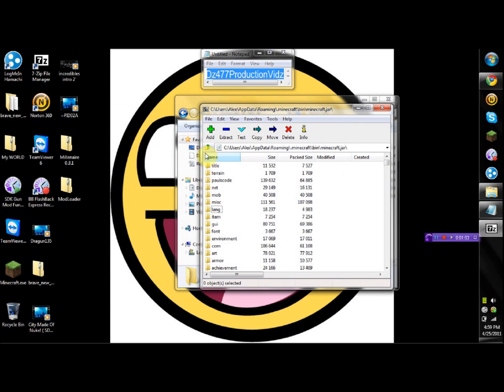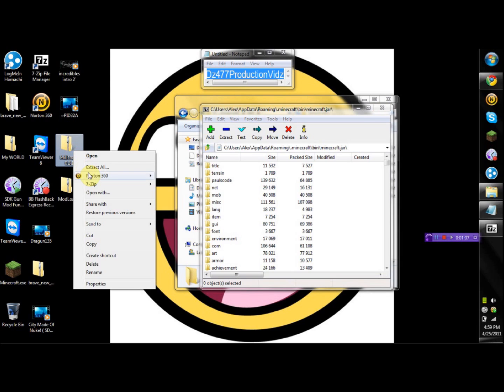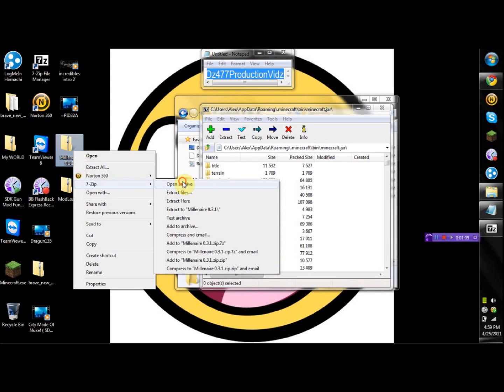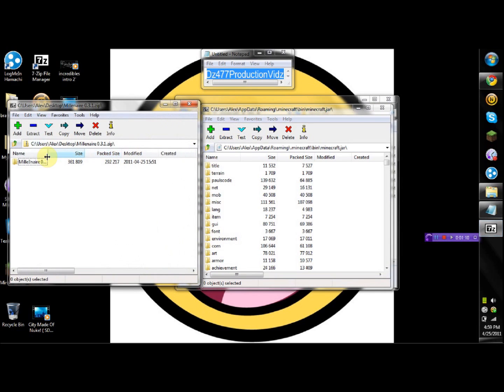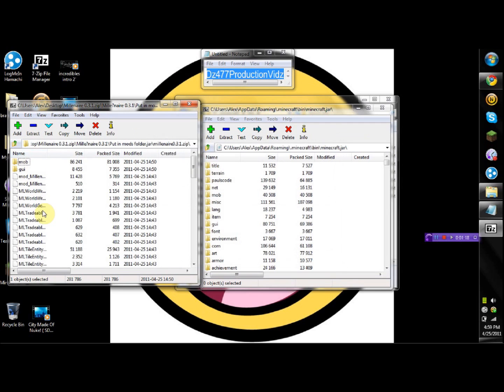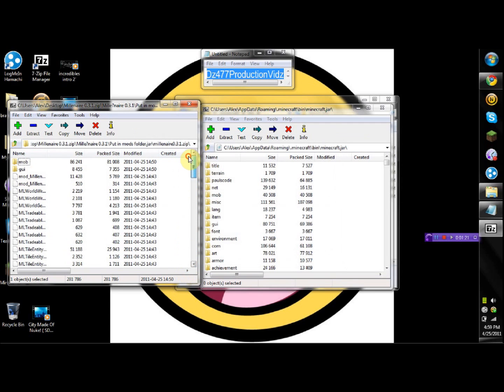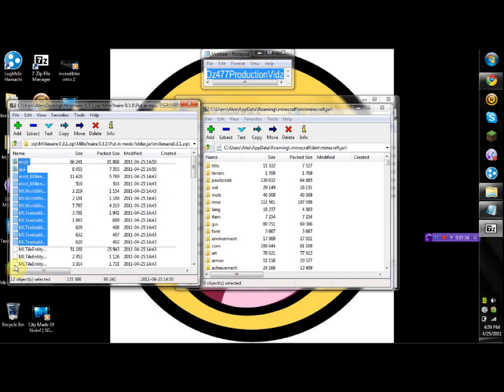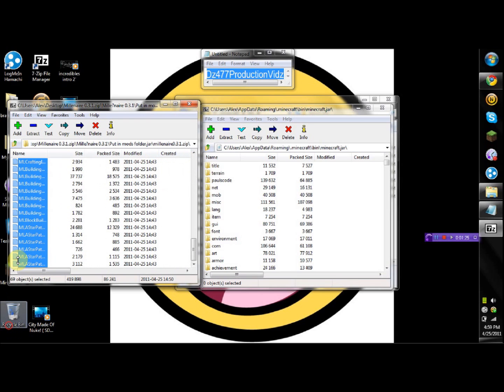So you're done with that. Now you're gonna go inside the millionaire's mod. You're gonna open it up with 7-Zip or WinRAR or whatever you got. You're gonna double click on this and then you're gonna see the first one right here. You're gonna double click on that and this will all go inside your minecraft.jar.